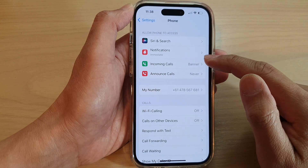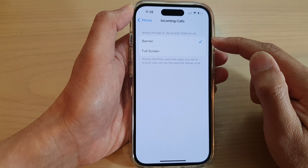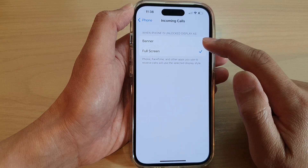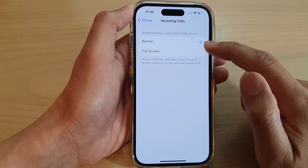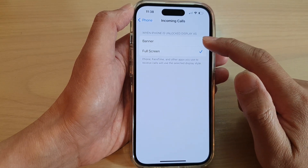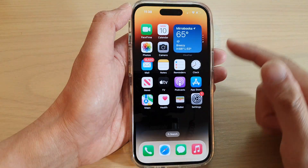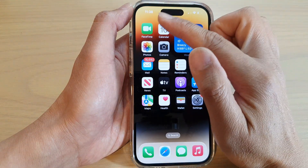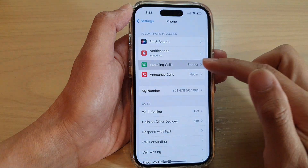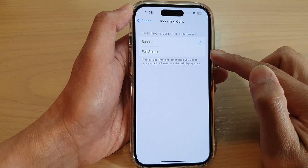Next, tap on Incoming Calls. In here you have the option to select Banner or Full Screen. Select one of the two options available. When you select Banner, an incoming call will show a banner on the screen. Otherwise, it will show the incoming call in full screen mode.